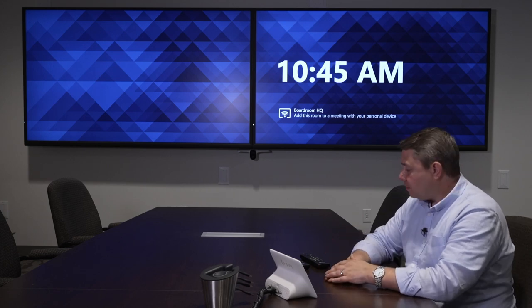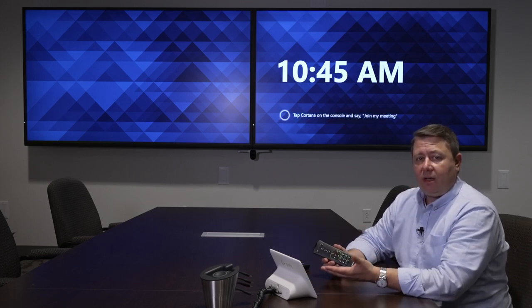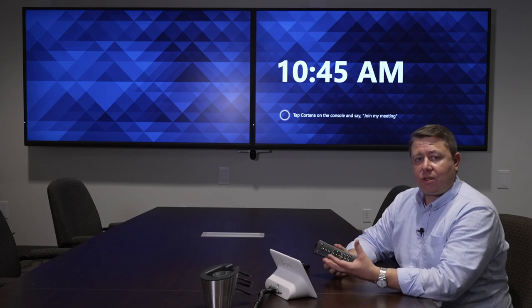Now one last thing with regards to the screens. It may happen if someone changes the source on the screen. Let's just talk about which source you need to be on.